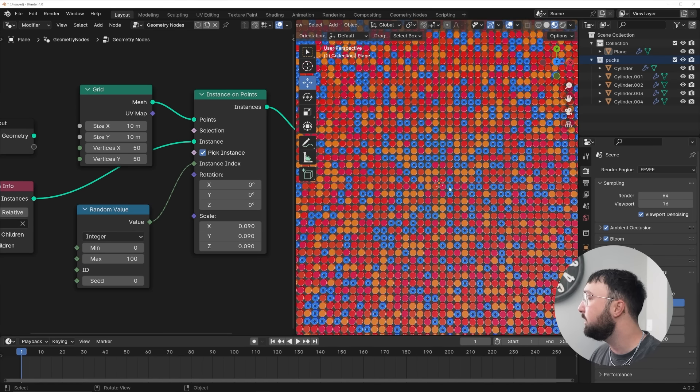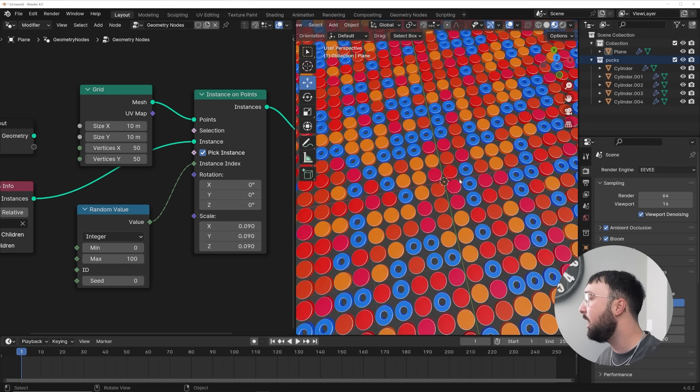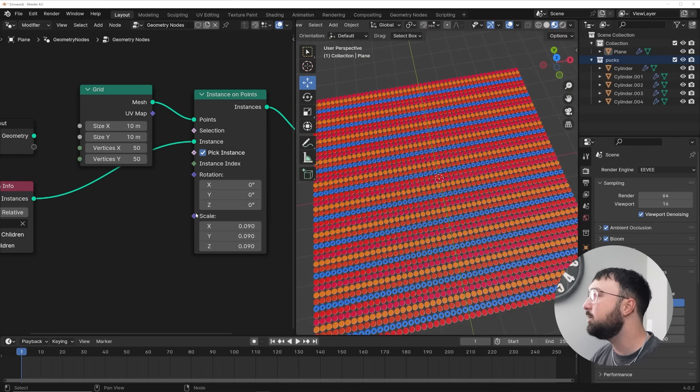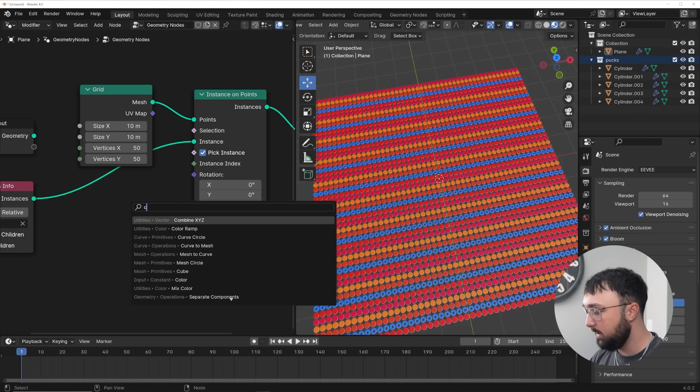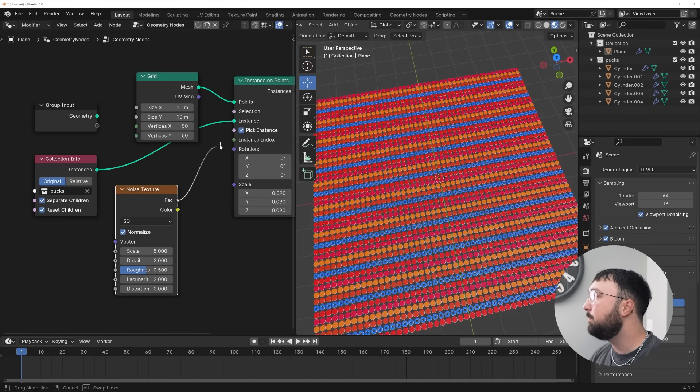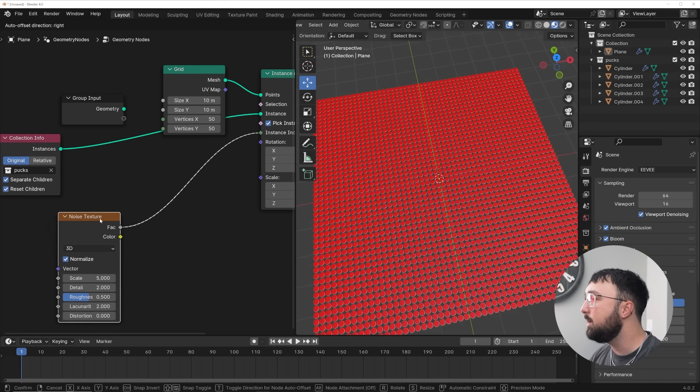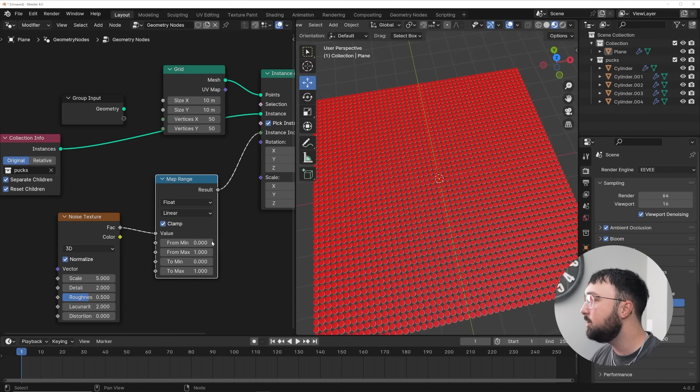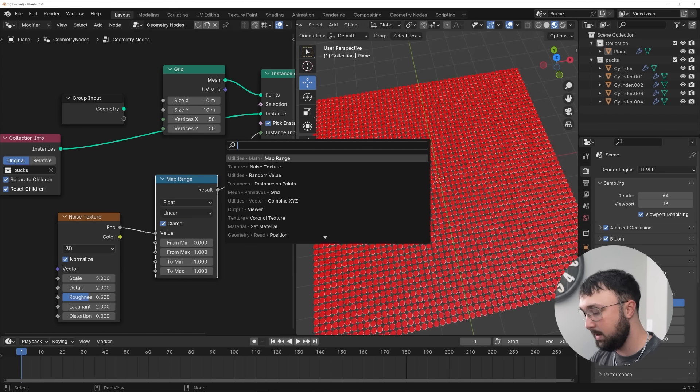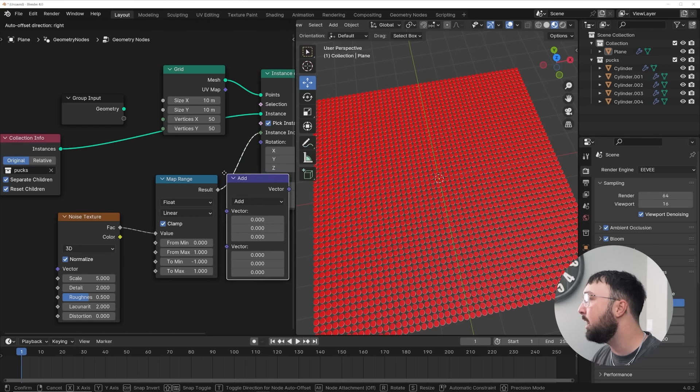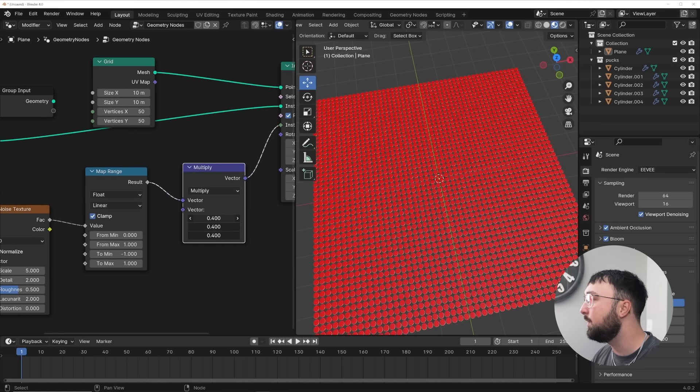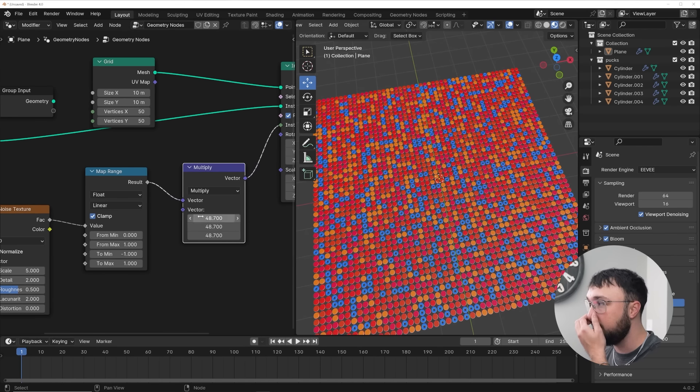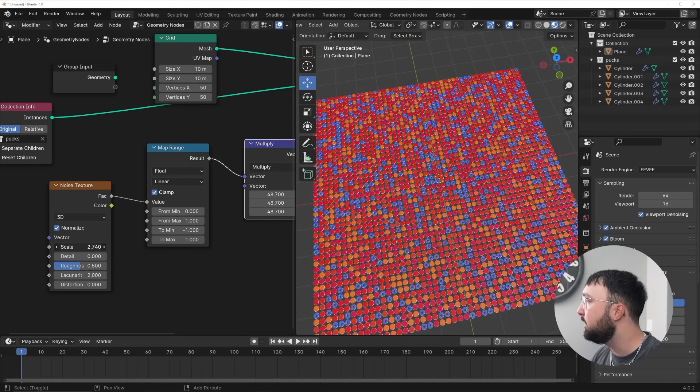Now, this is the first and easiest way to randomize a collection of objects on something, but you can also use textures, which is super cool. So what you can do is I'm going to go and get a noise texture. I'm going to plug that into instance index. It's not going to do anything. So what we need to do here is get a map range and do a little bit of setup. And I'm going to give this one negative one on the min and positive one.